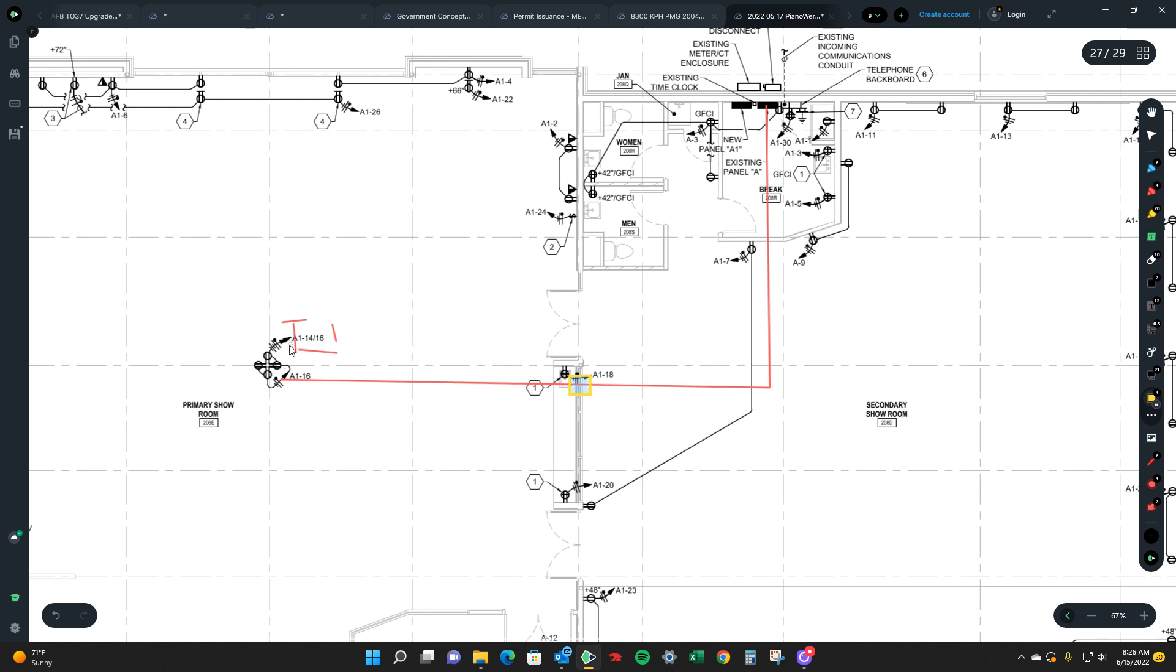You can see that. So now I got 14, 16 coming to here. And then 14, 16, and 18 going home.